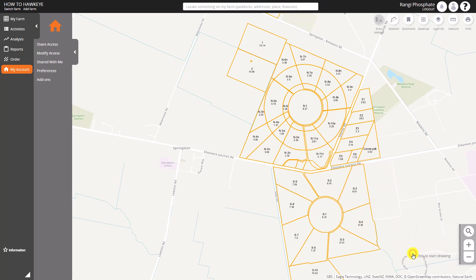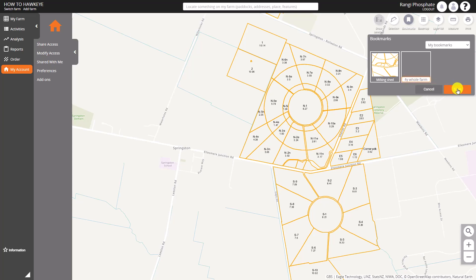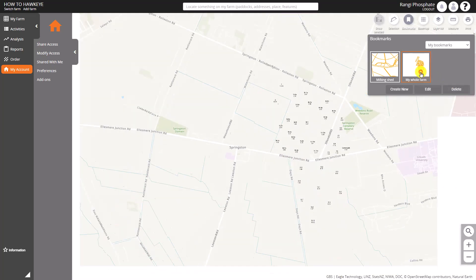The next one across is Bookmarks — you can see one there already. We can create a new bookmark and it uses the extent of what you're looking at to create what we call a spatial bookmark. That could be anywhere on the map — it doesn't have to be your farm — but if you've got a large farm it's quite a handy thing to use. You can edit the name and delete those as well.